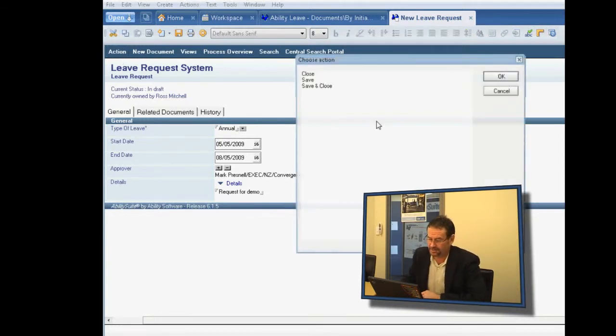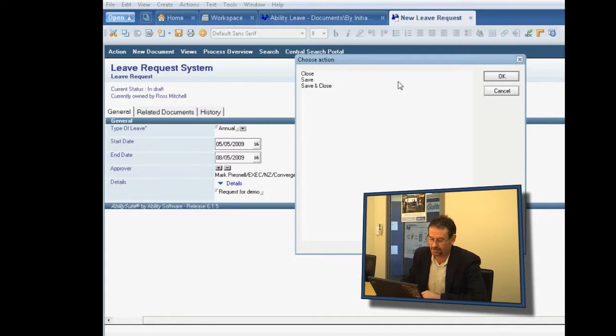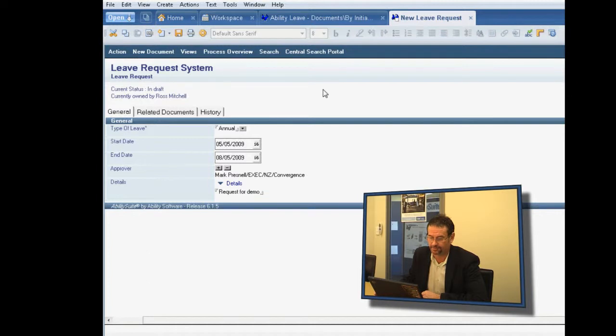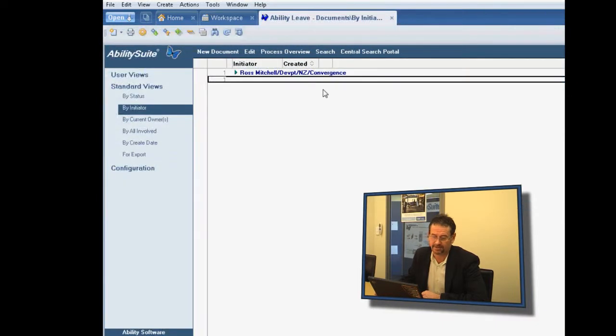Well, only save and close, because we haven't created any workflow for this form to pass through. So that's the next step, really.